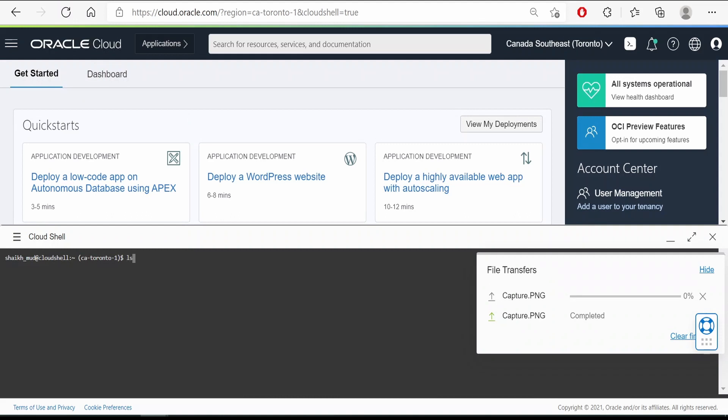Let me check. There are no files as of now. It has completed. Let me verify. Yeah, it has uploaded capture PNG.